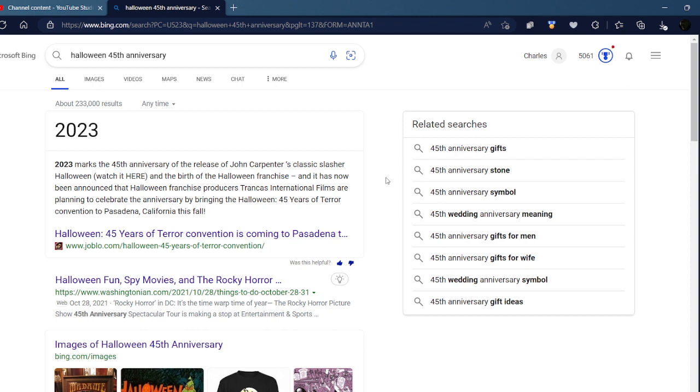They're going to be hosting a convention in Pasadena, California this fall, September 29th to October 1st, which I wish I could go to.